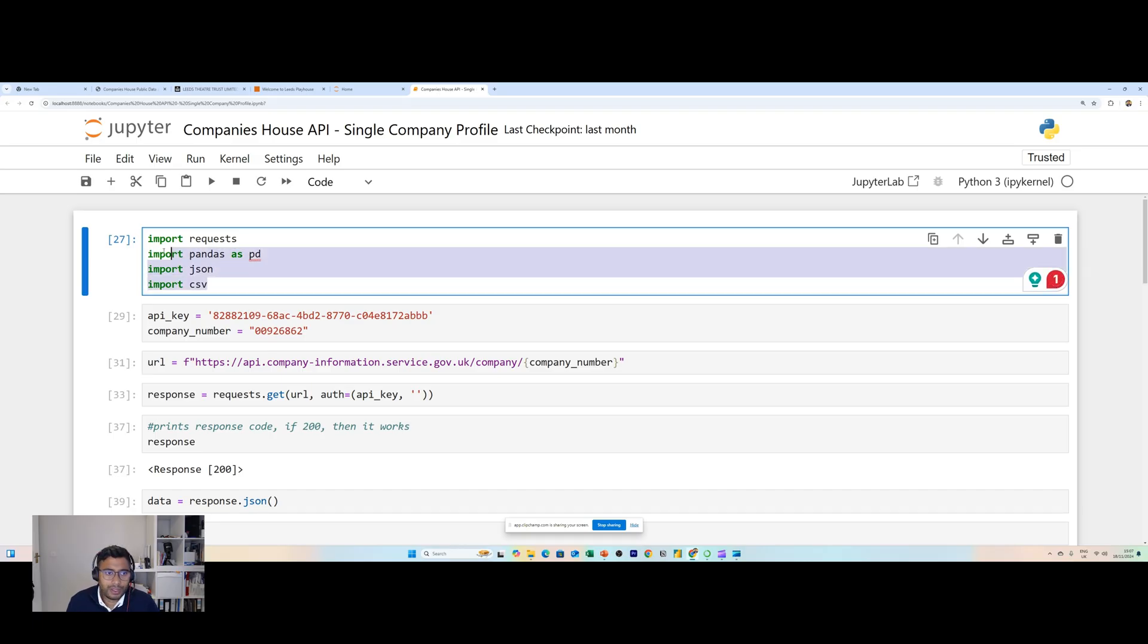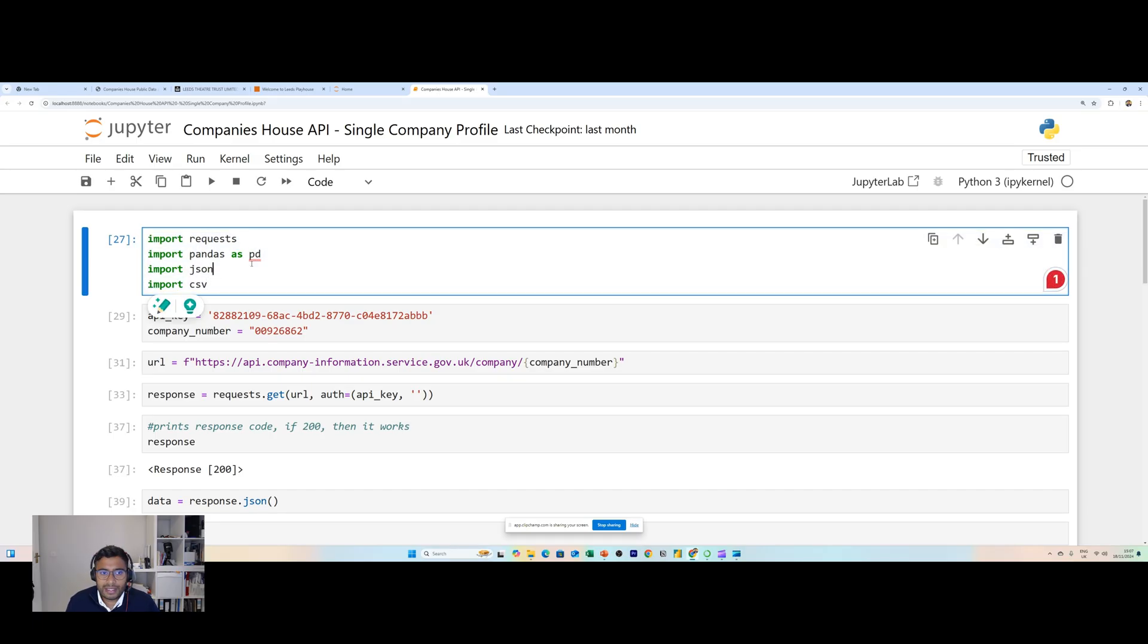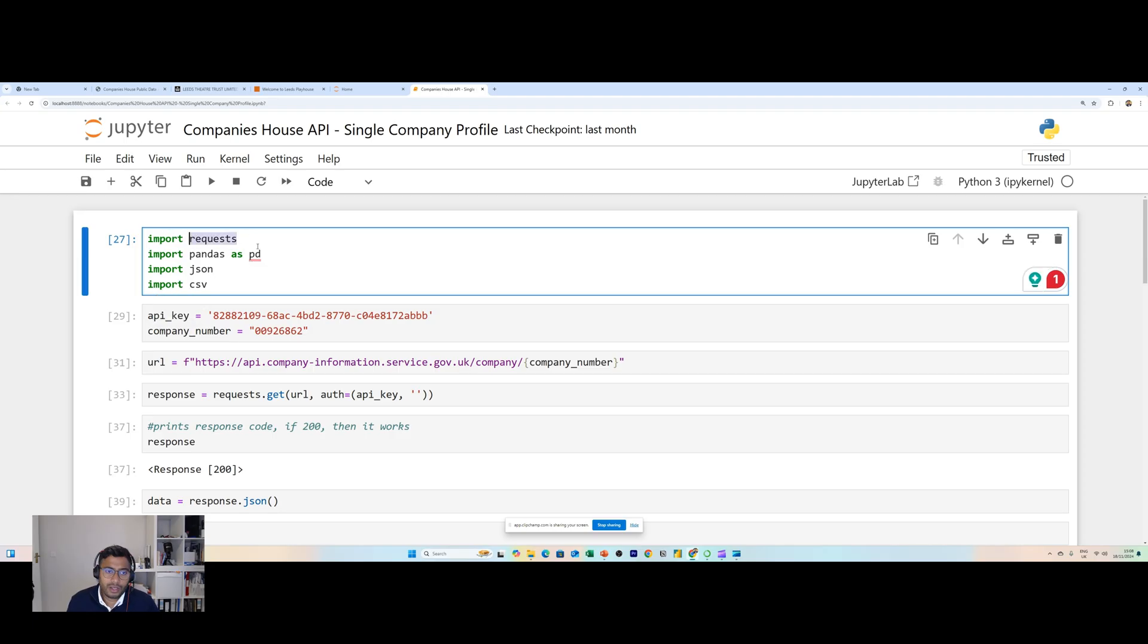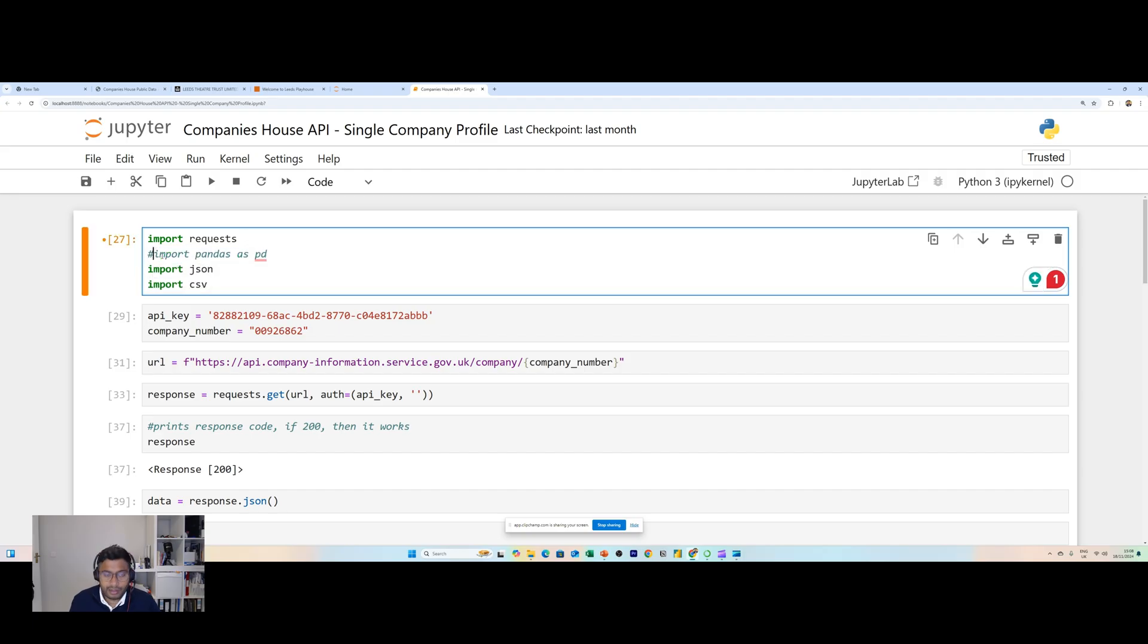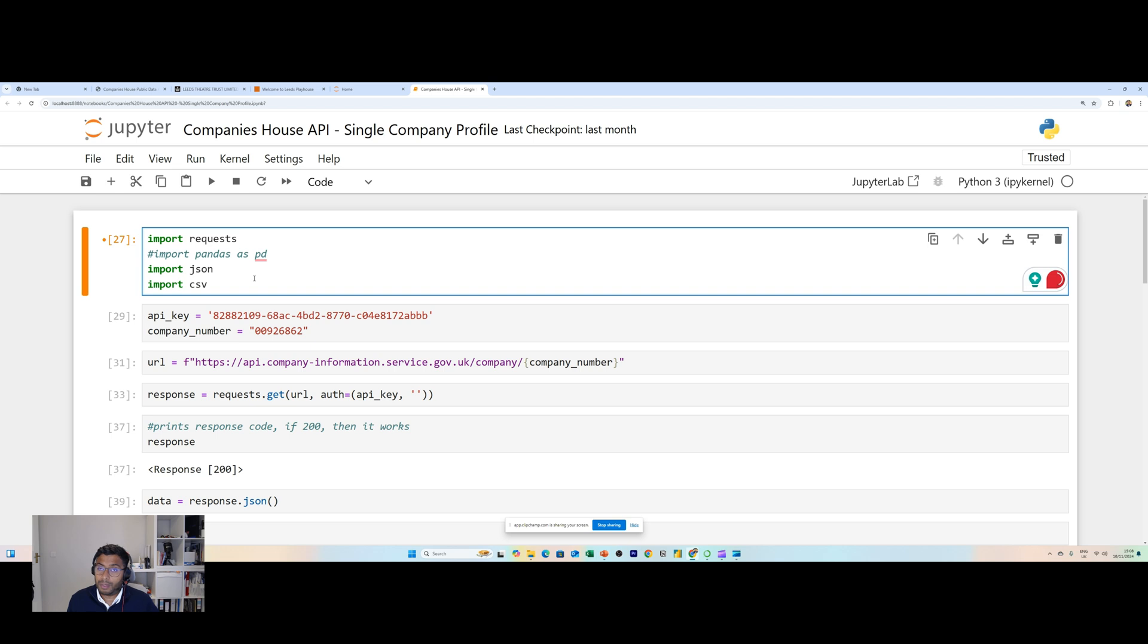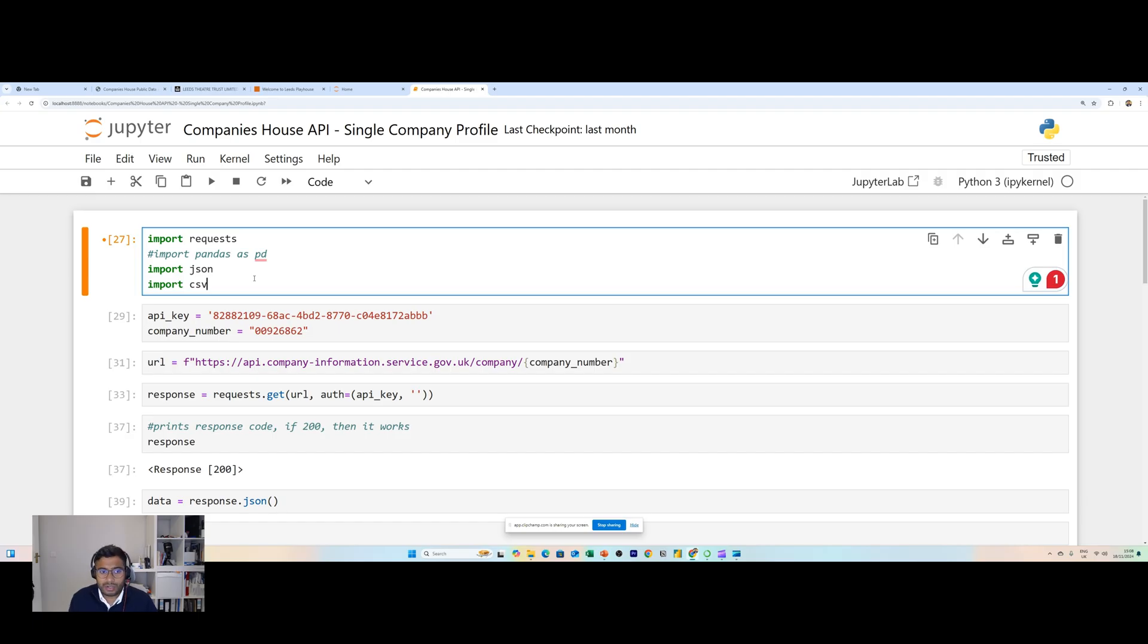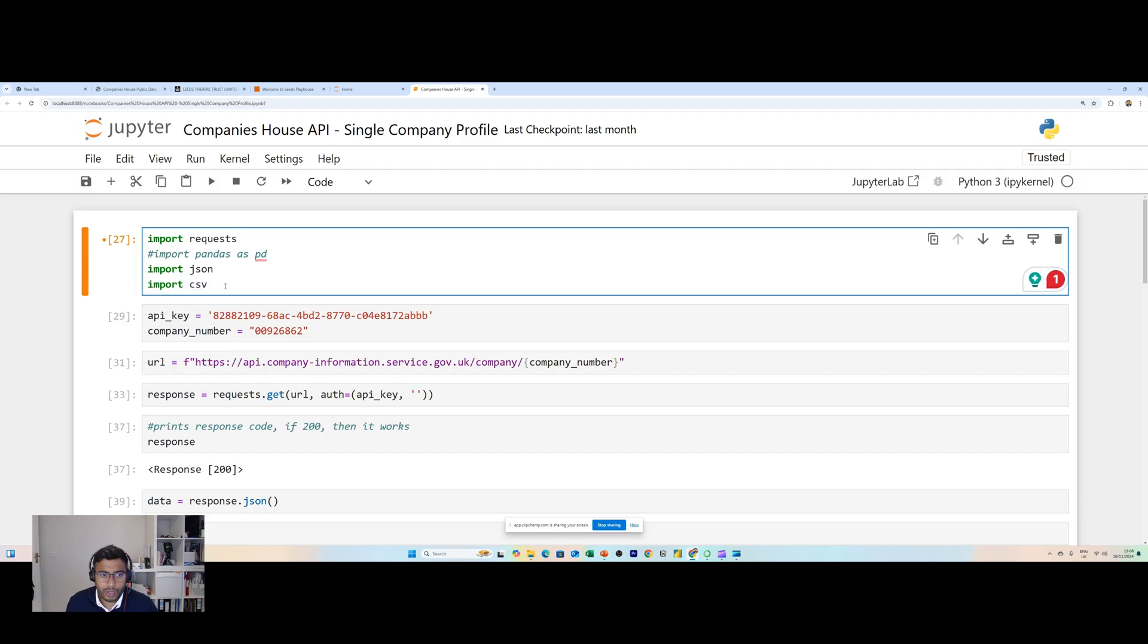In my first cell I'm importing a number of popular Python libraries. Requests is needed to query the API. Pandas is not really needed so we can comment this one out. We're going to need json because we're going to be handling JSON data from the API. And then in order to manipulate the spreadsheet I've also imported another package called csv.